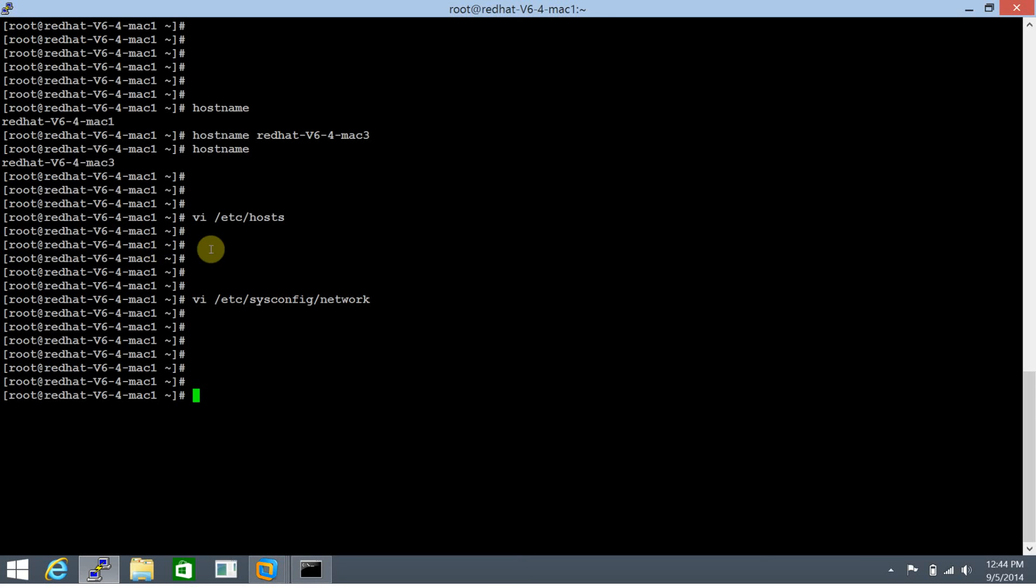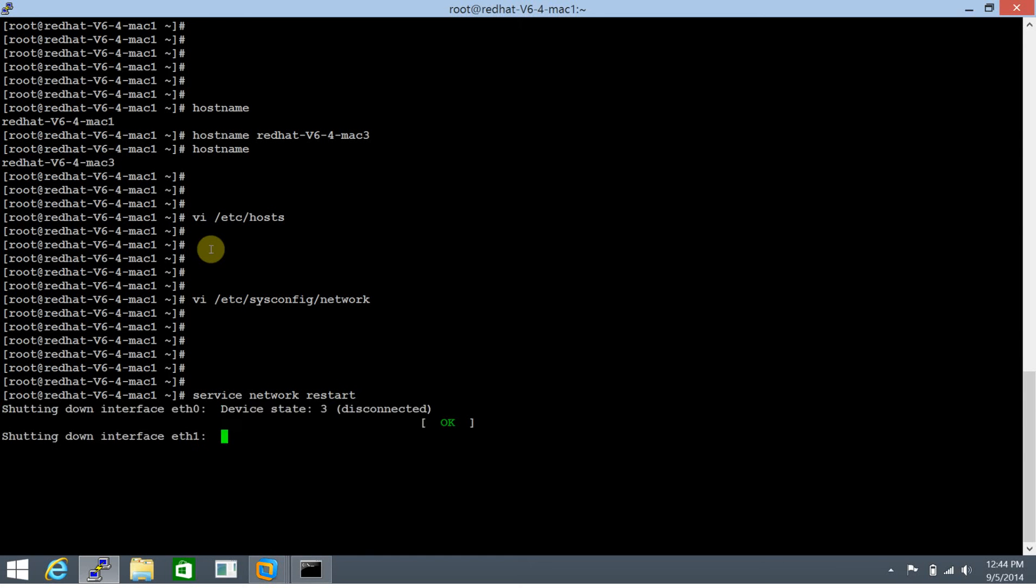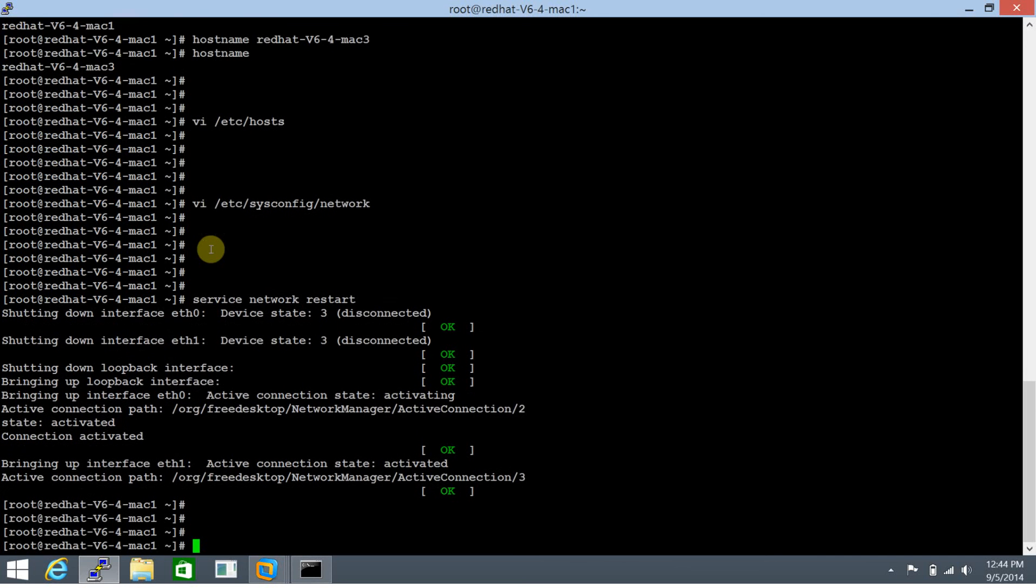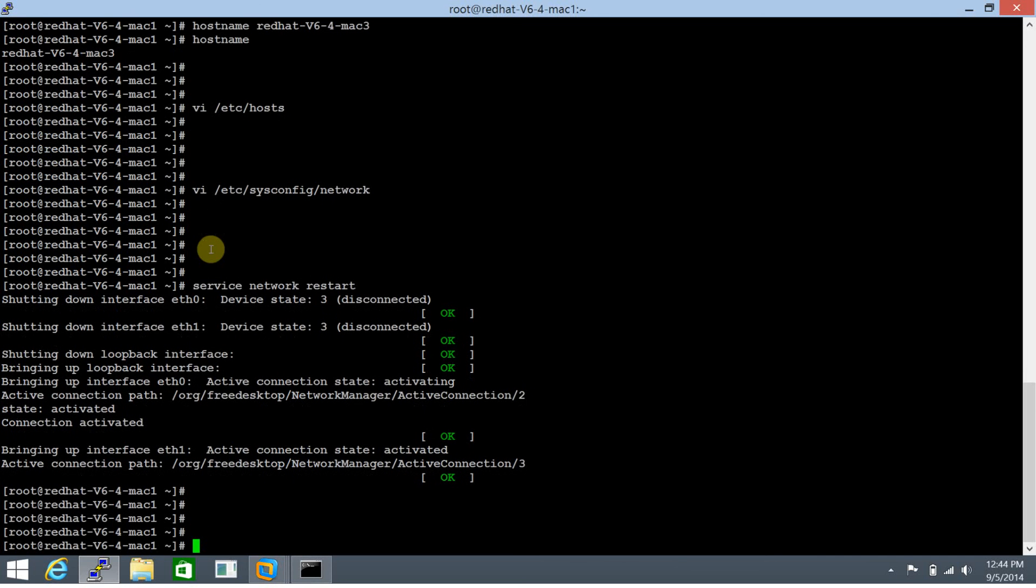In case you intend to keep it persistent, you can do a service network restart. This should come up momentarily and it's up, perfect. This will keep the hostname persistent across reboots.